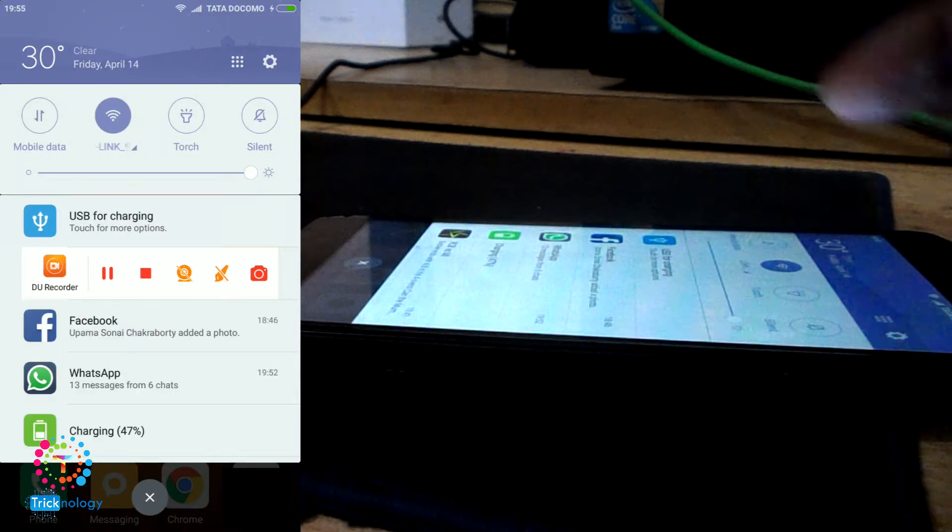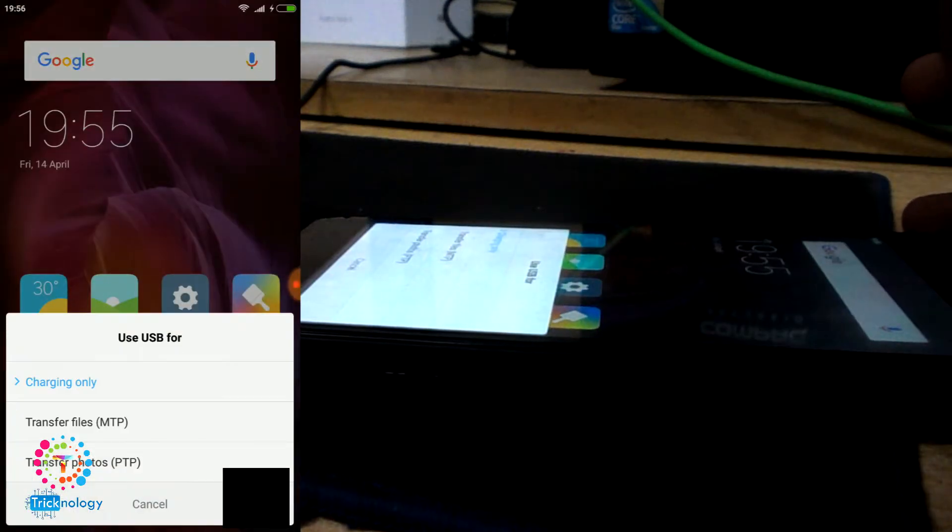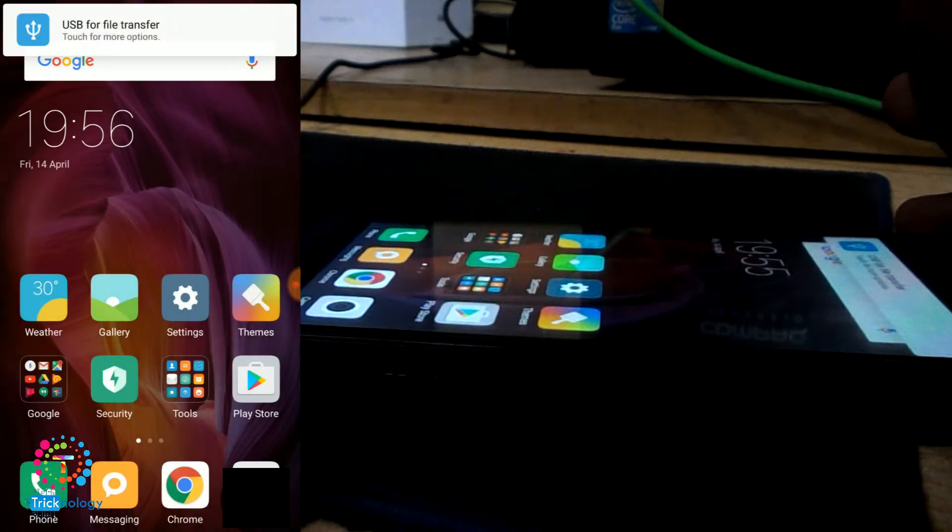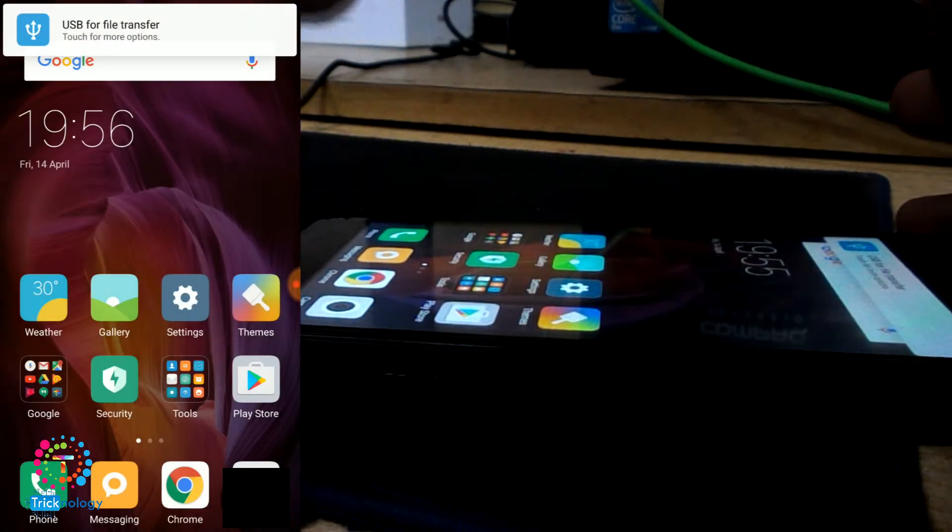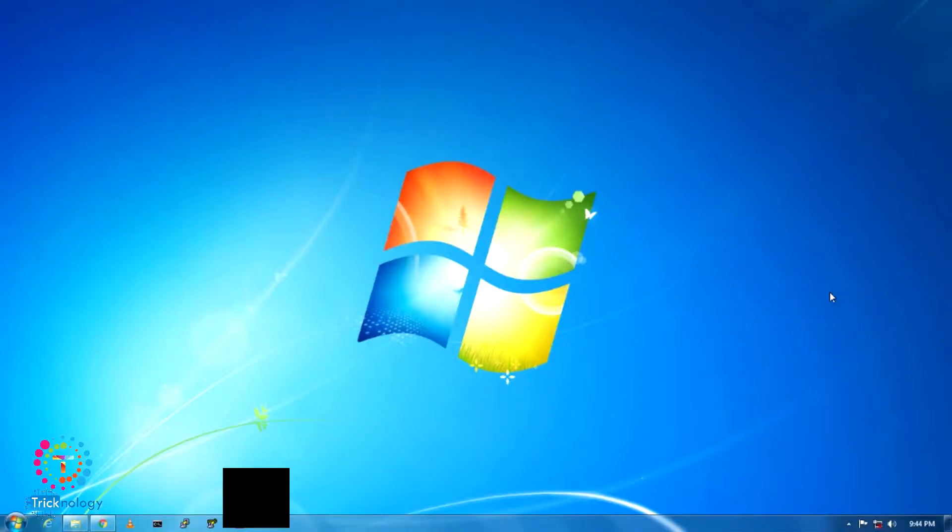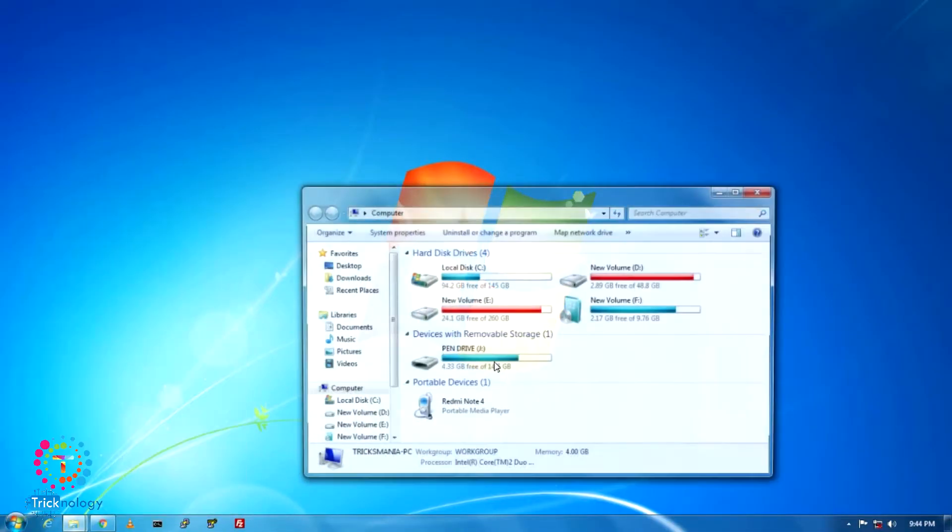Now go to your USB settings and click on transfer files, that means MTP. After connecting your Android mobile to your computer,